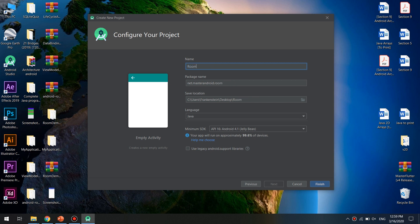And I will name it Room Database or Room DB Application. Okay, and here we go, Master Coding.